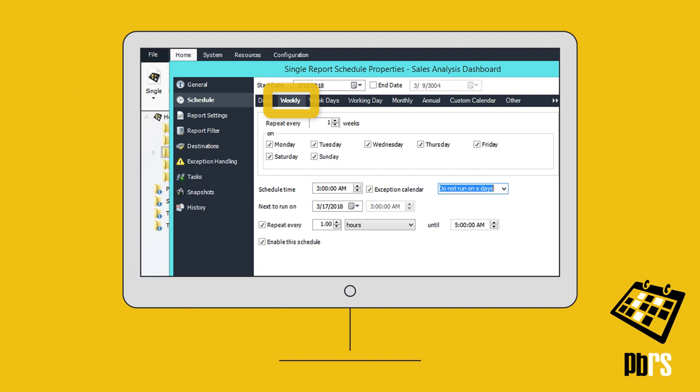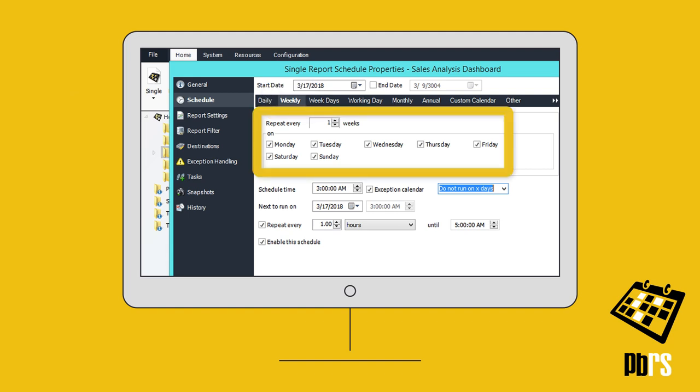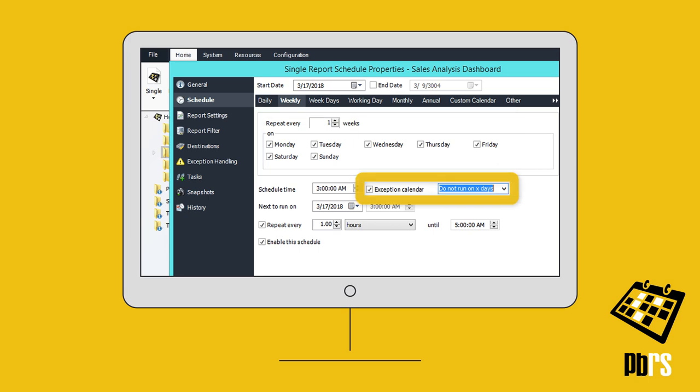This schedule will run on every day of the week, excluding those days preset in the selected exception calendar.